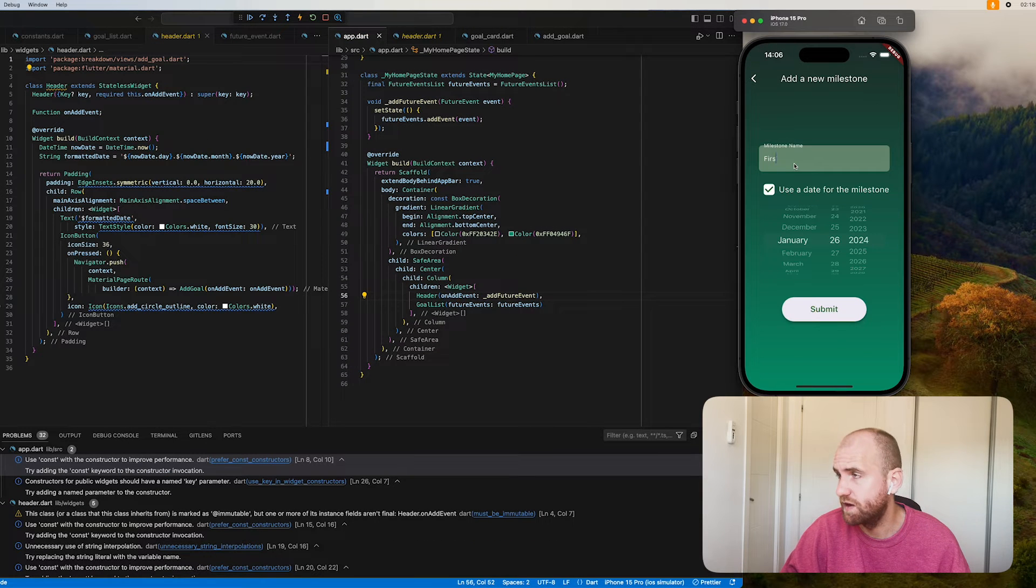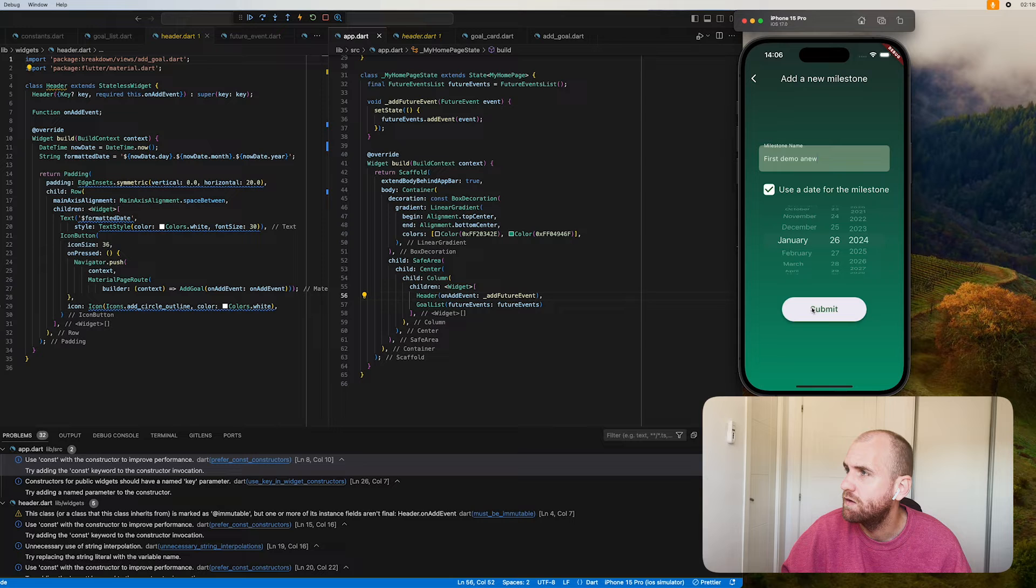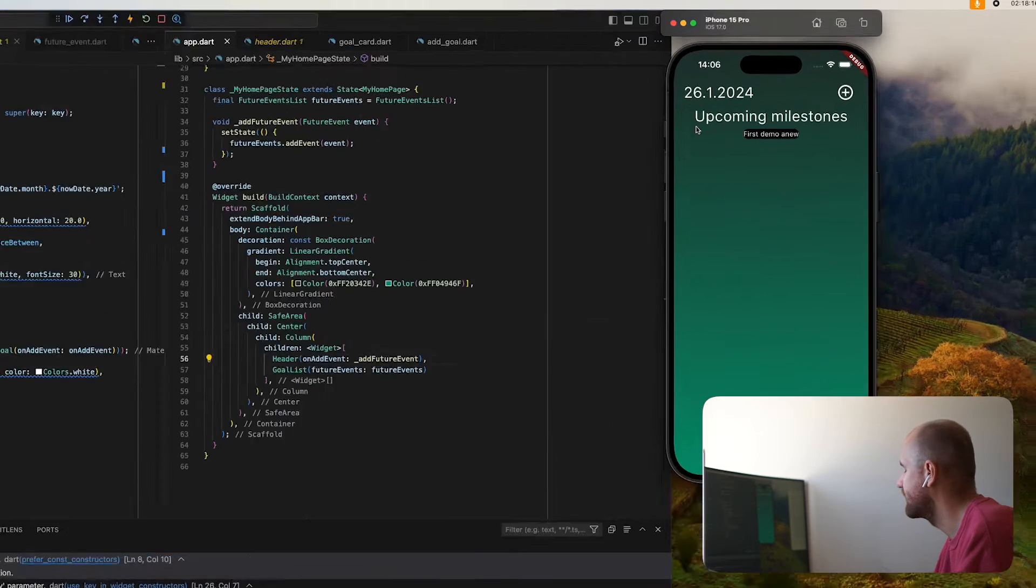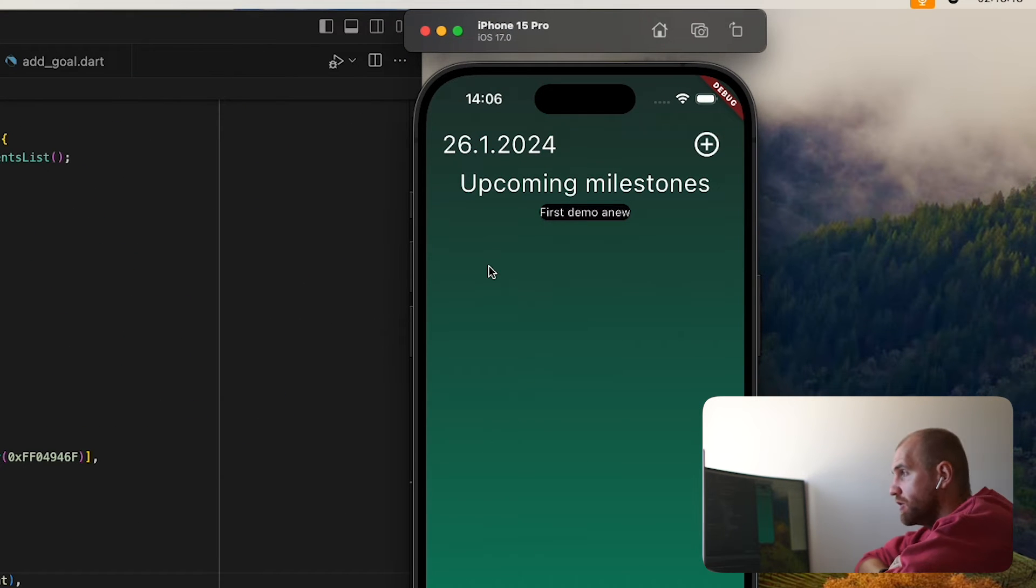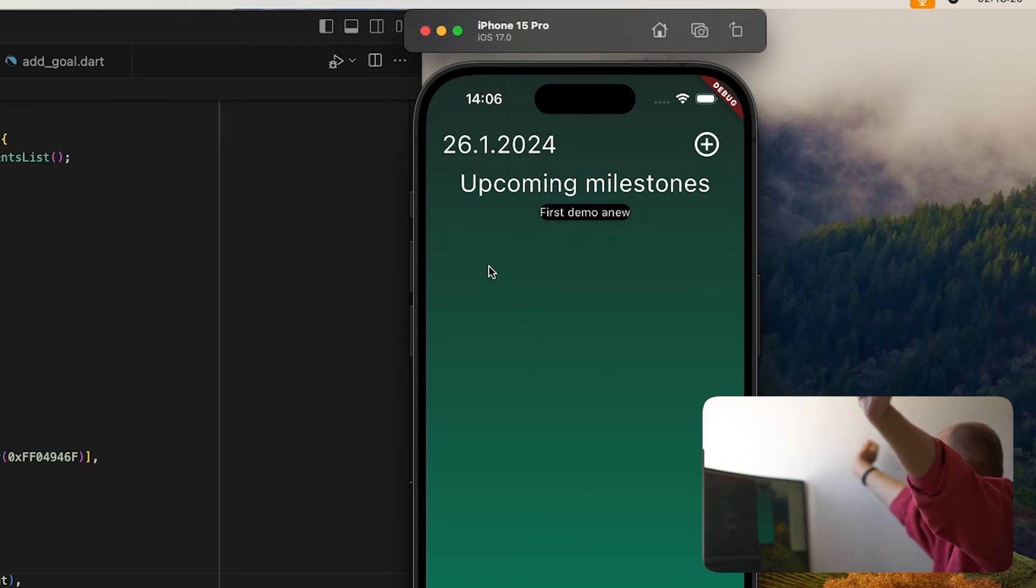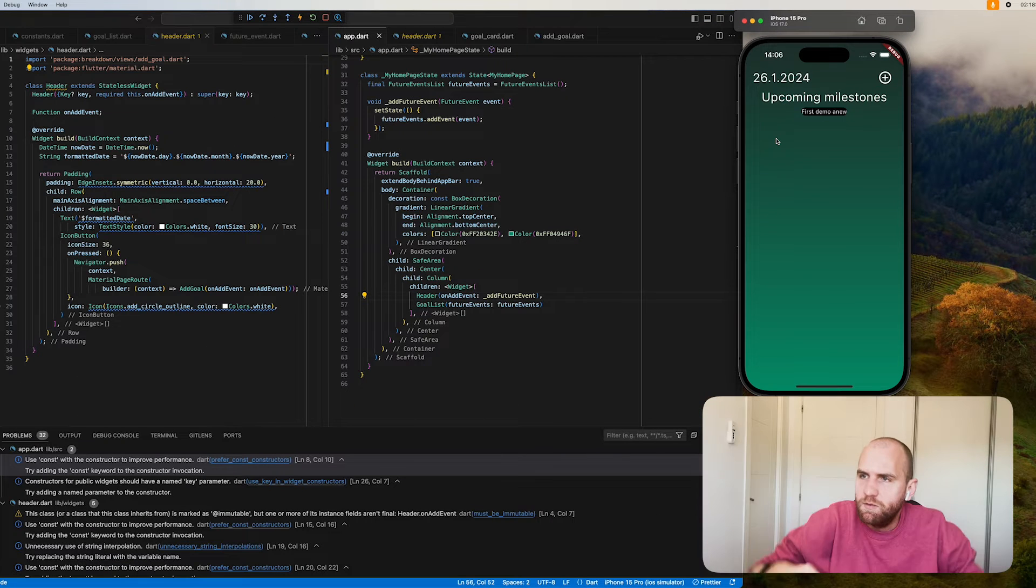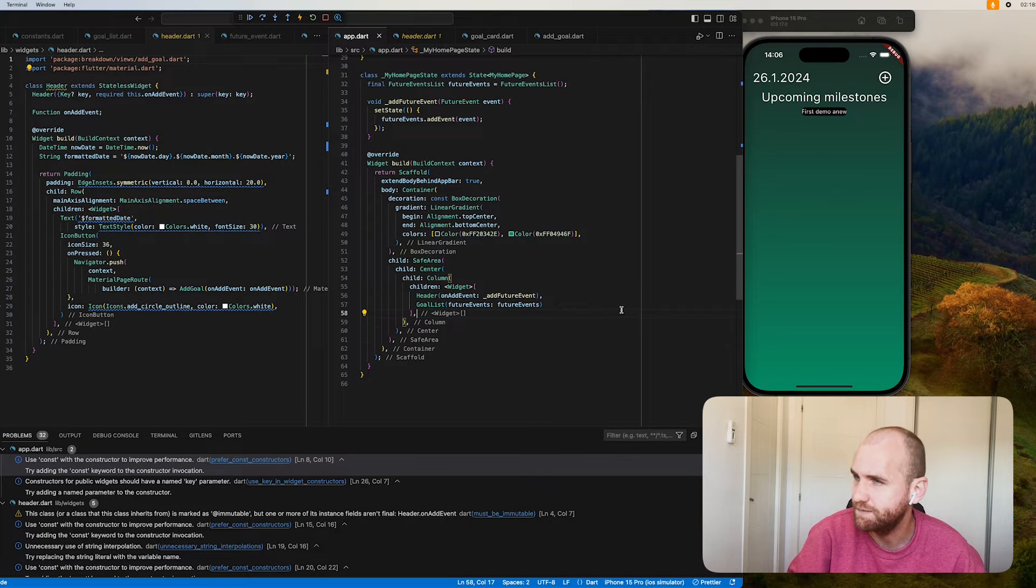But eventually, as with everything in programming, you'll figure it out. First demo, but new. Okay. Nothing should have happened here. If I go back. Ah, beautiful. Okay. So that's great. That's honestly great. That is the majority of the logic that I wanted to do is done.